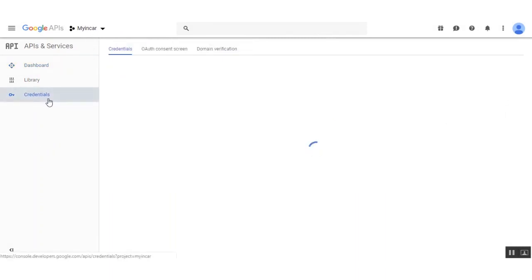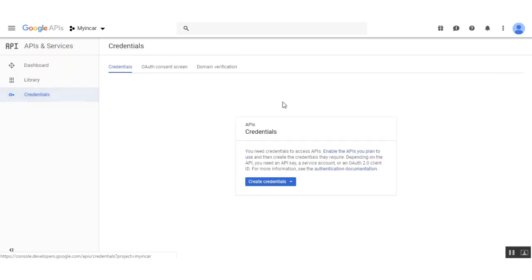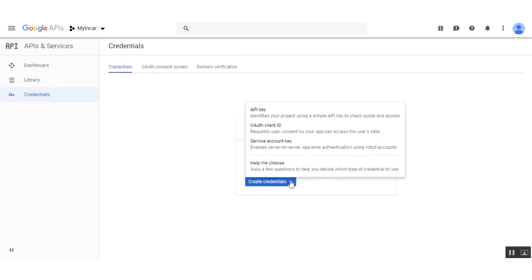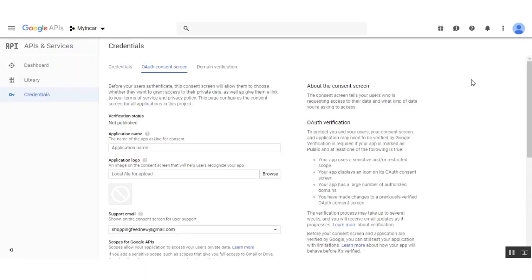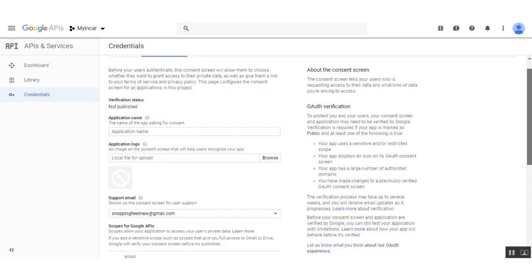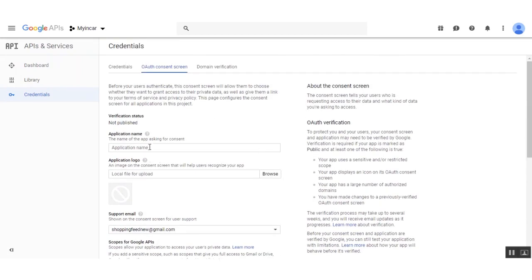Now I'll go to the Credentials section. Under the first menu option — Credentials — we have the Create Credentials option with a dropdown. Click that and then select OAuth Client ID. This brings up a page where we need to configure our consent screen first, and only after that will we be able to create our application type. So we'll first click Configure Consent Screen.